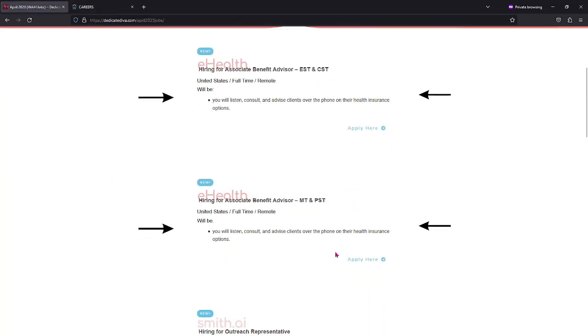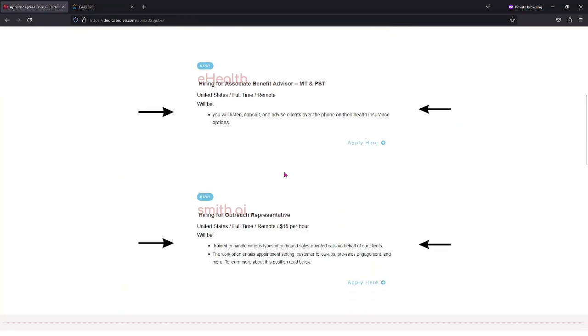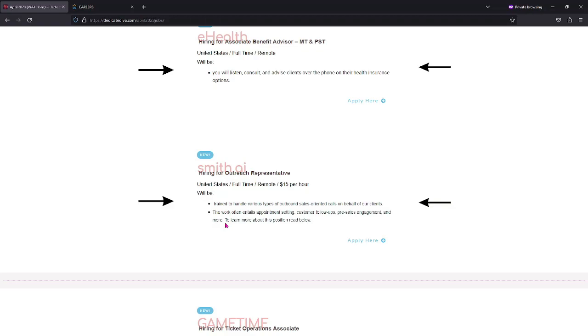Same thing goes for this one. This one is just for the different time zones. Now Smith AI is currently hiring also for Outreach Representatives. The pay starts at fifteen dollars per hour. You will be trying to handle a variety of outbound sales-oriented calls on behalf of their clients.